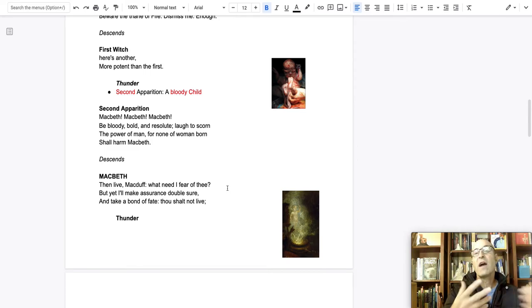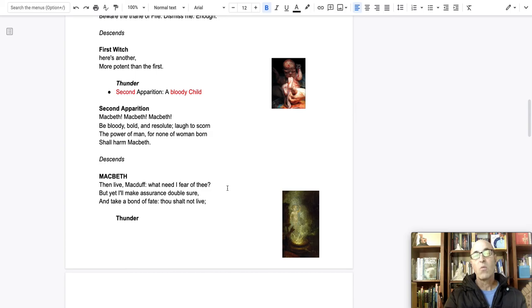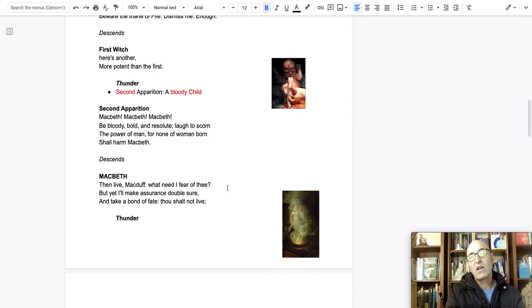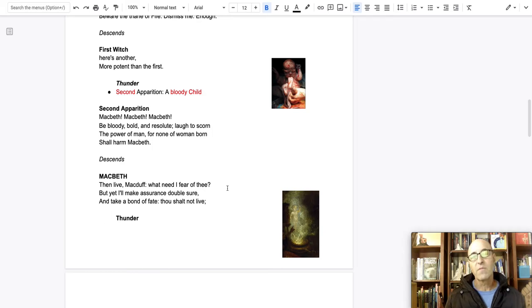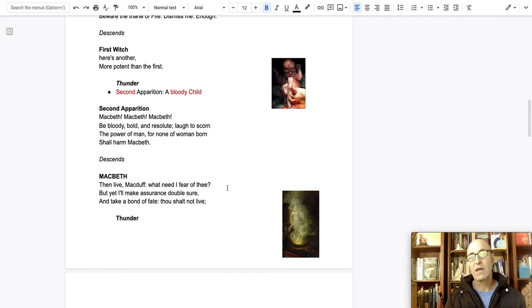And so he says, so why should I fear Macduff? Why should I worry about Macduff? He said, watch my back around Macduff. And, you know, everybody's born of a woman. So why should I worry about him? I'll kill him anyway.